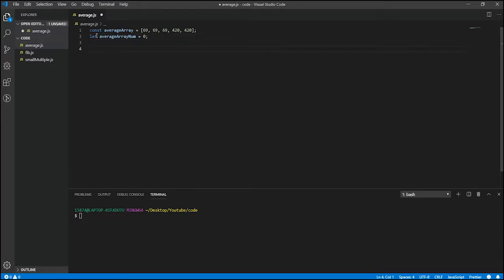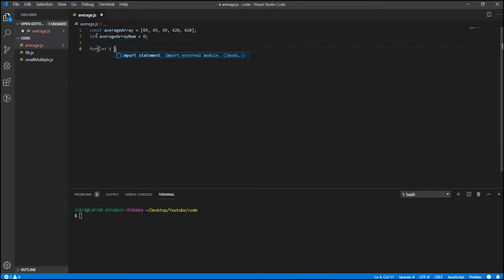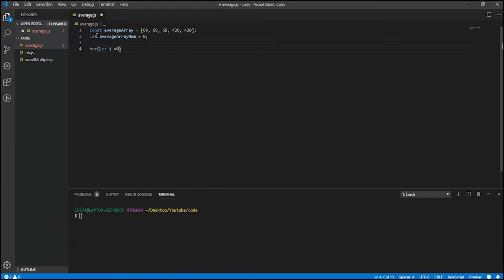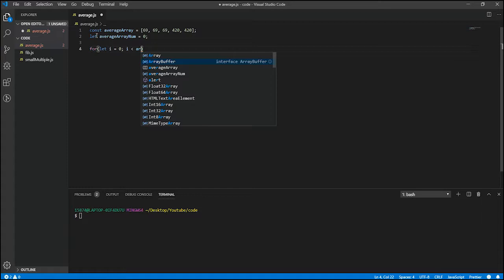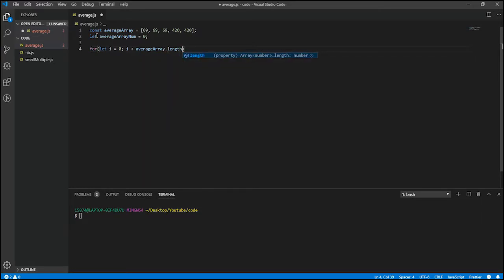And let's go ahead and make a for loop. Let i is equal to zero, i is less than average array dot length.